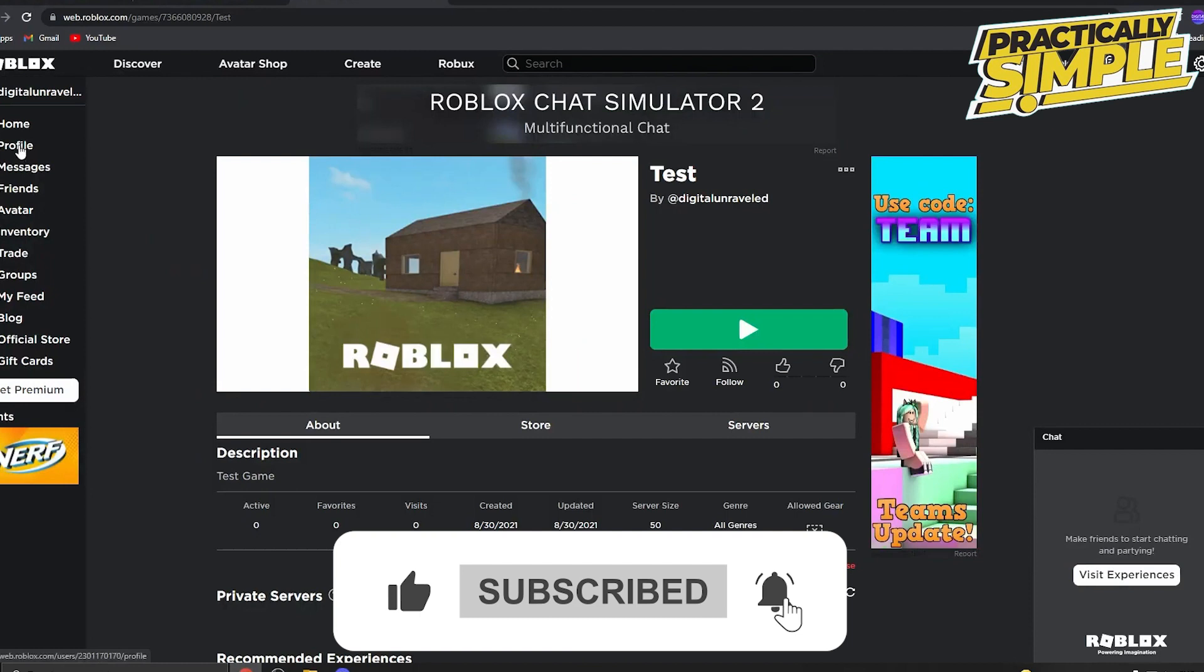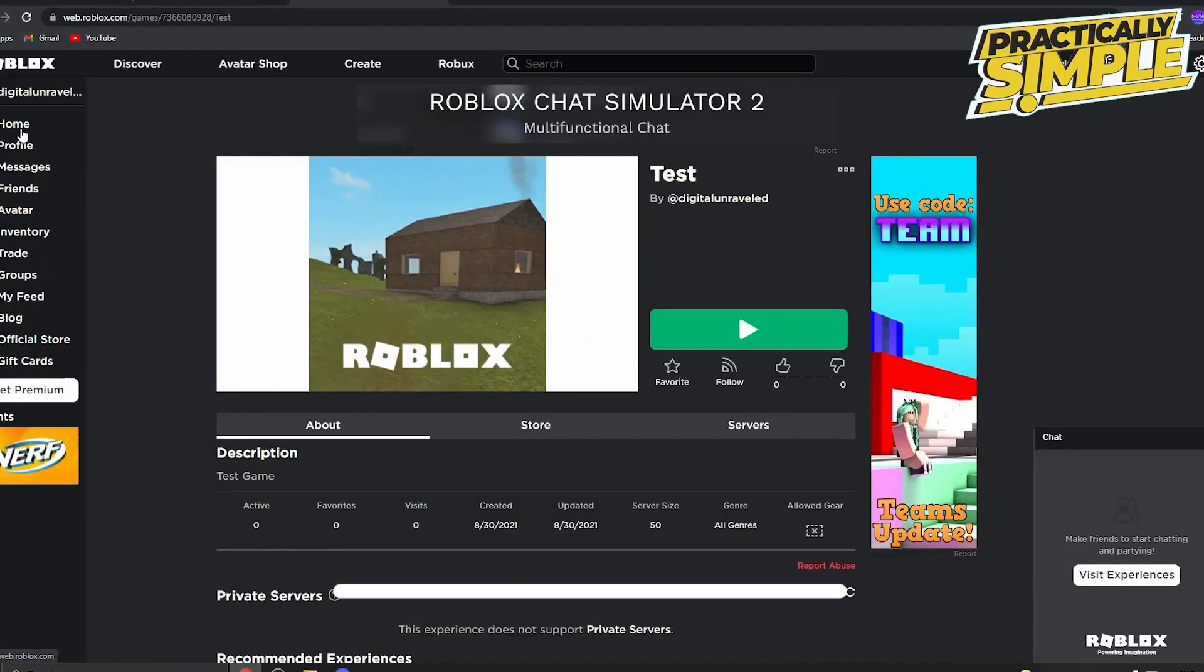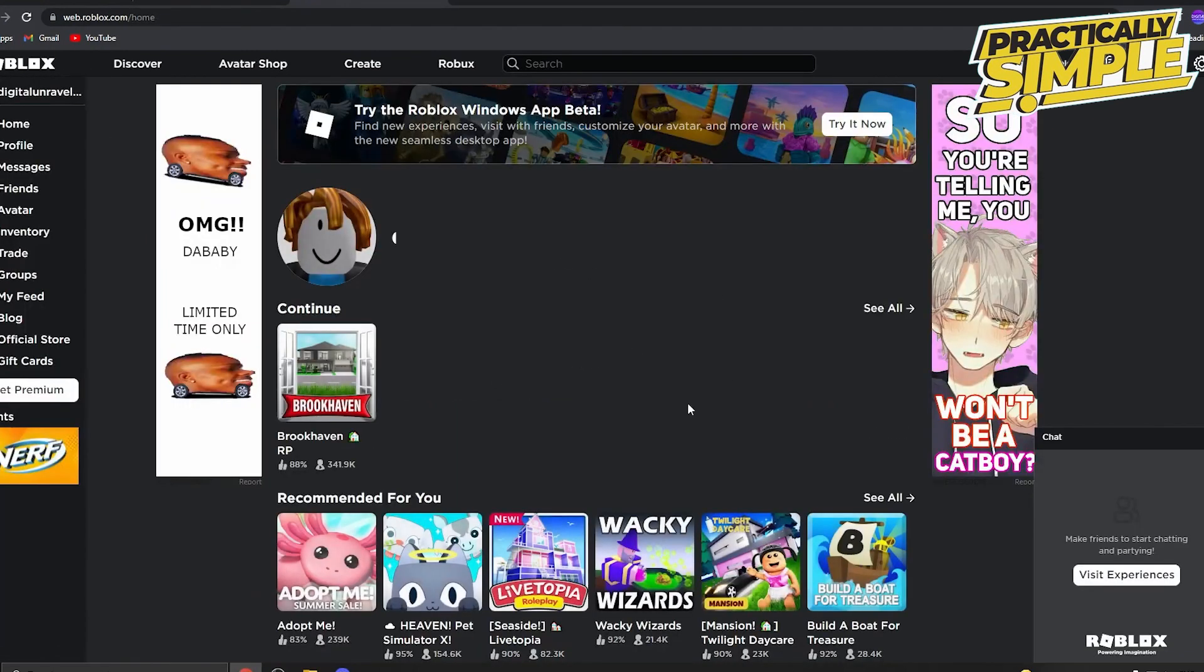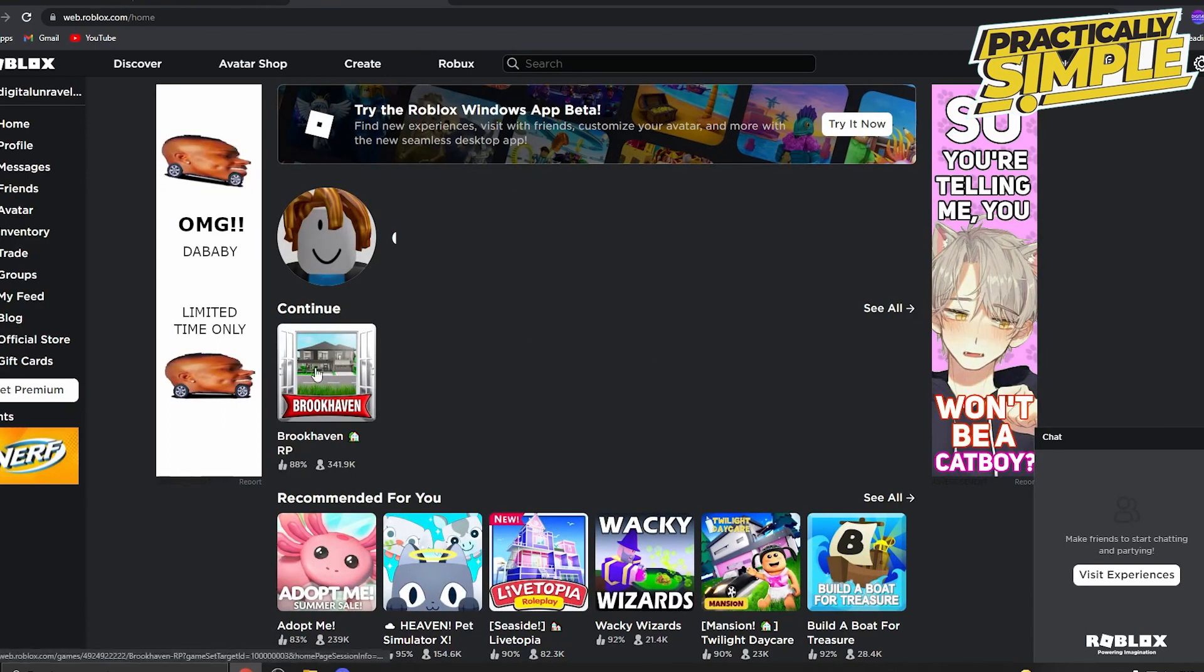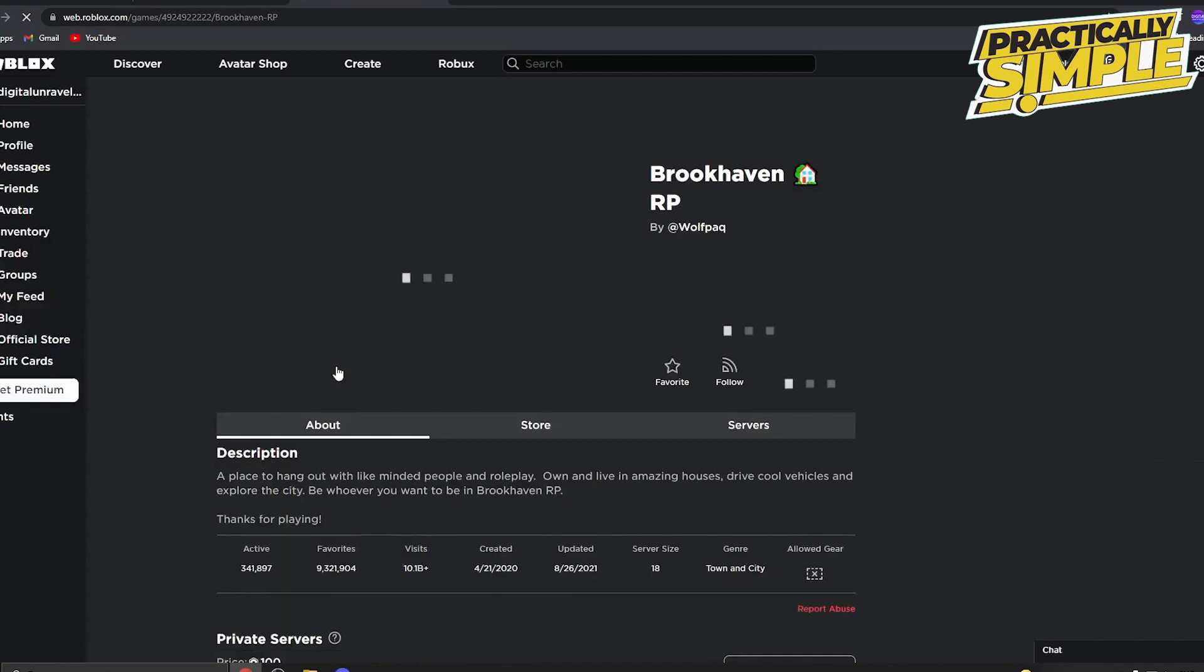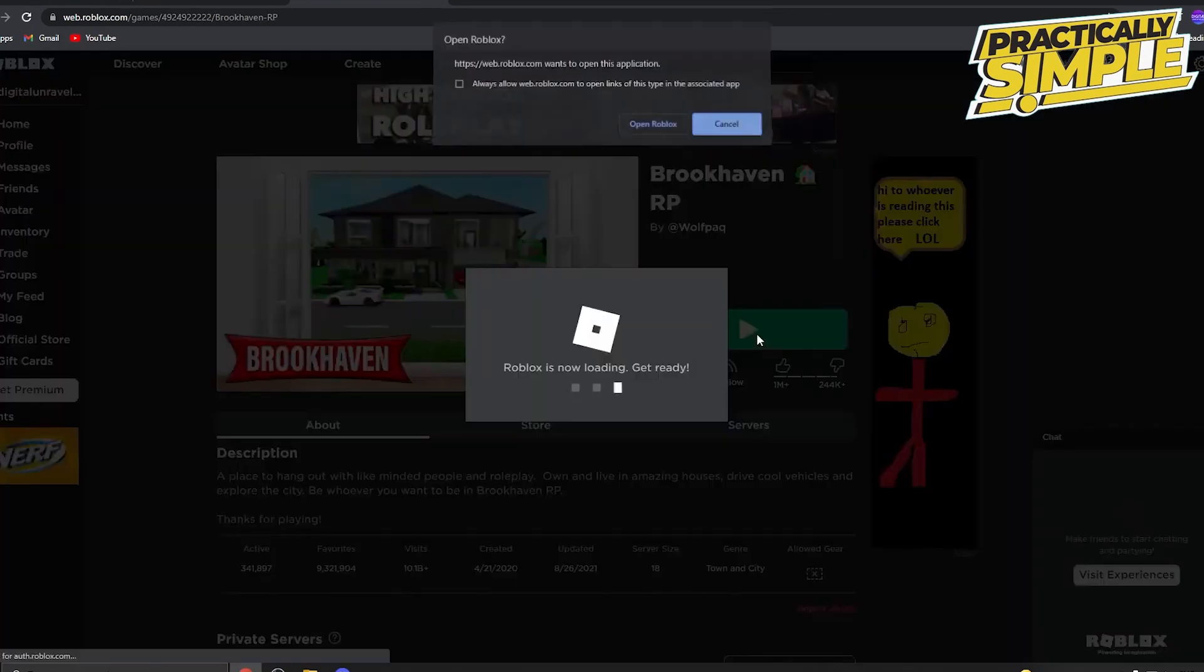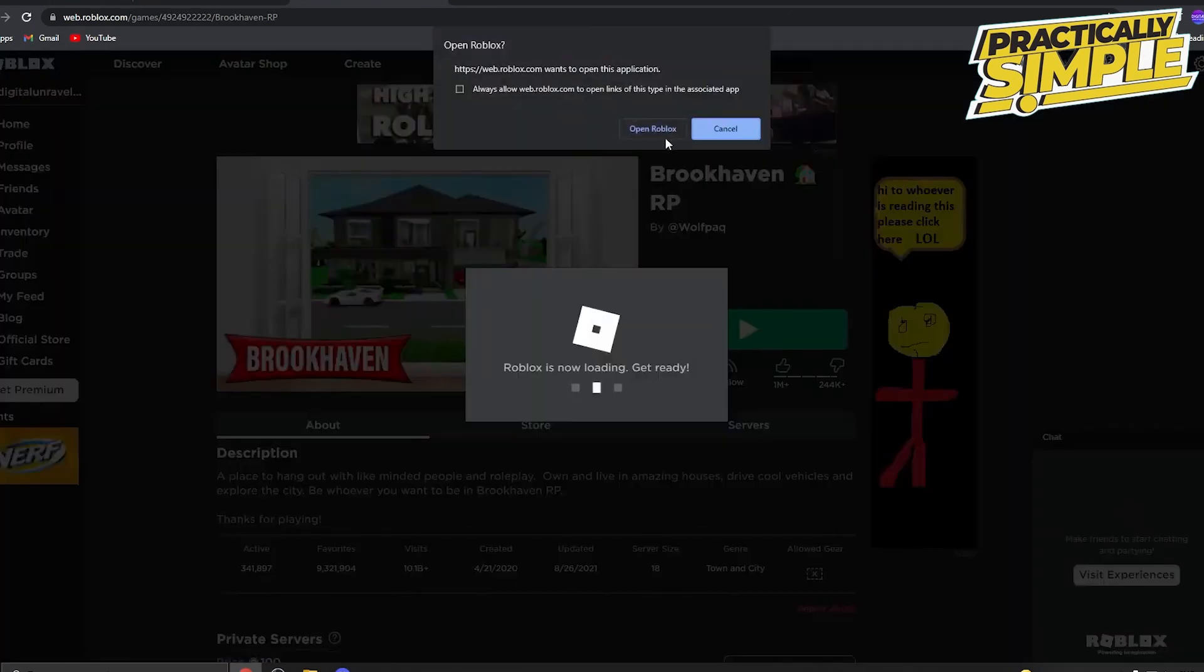I'm going to go to the home page on Roblox. This is what it should look like when you log in. Then you just want to start playing a game. Let's say I want to play this game. I click on it, then I click on play and click on open Roblox.